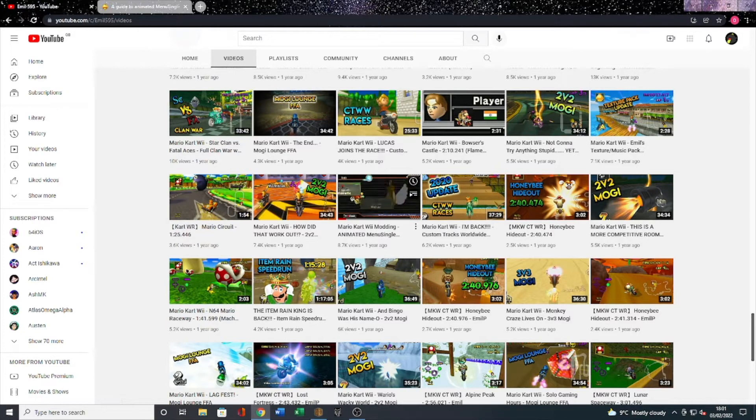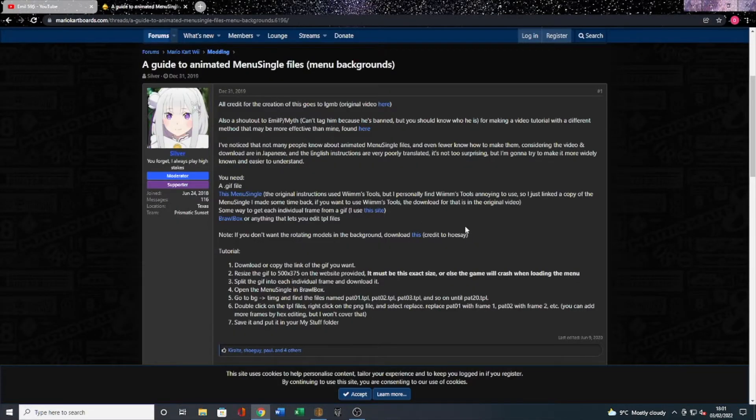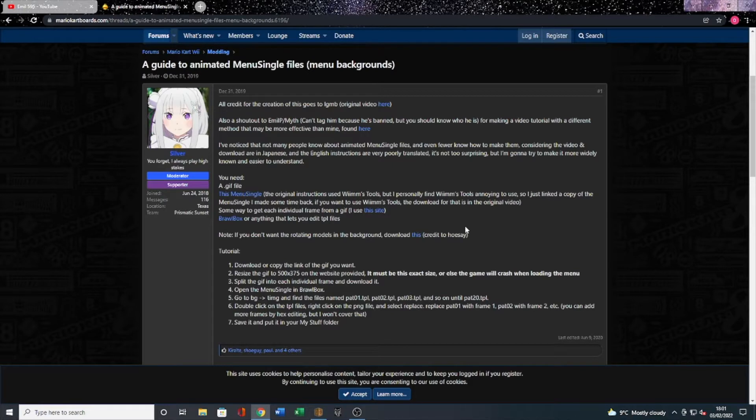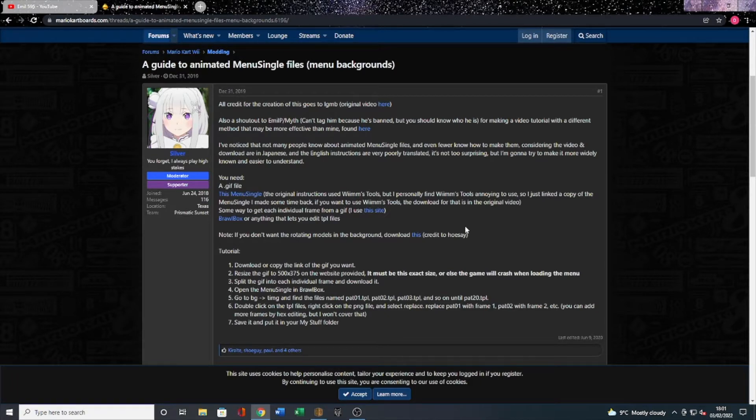Now he references this page by Silva on the Mario Kart boards and this page links the menu single file that I will be using and distributing, so this is where I got it from. This is also where Emil got most of his inspiration to make his animated background tutorial.